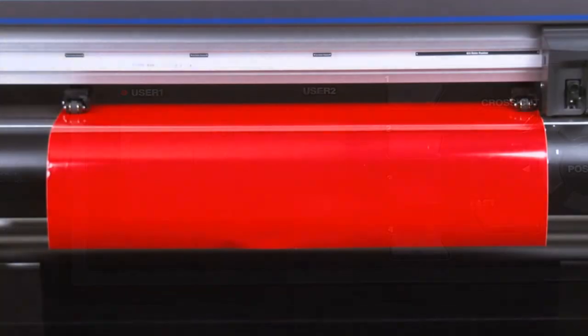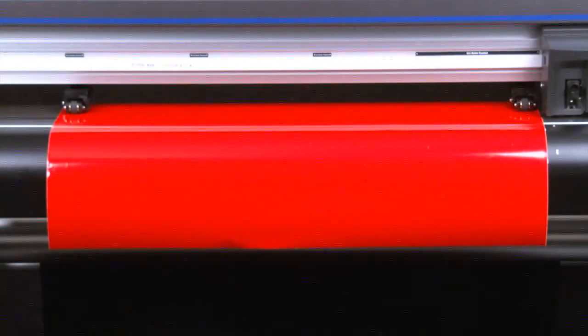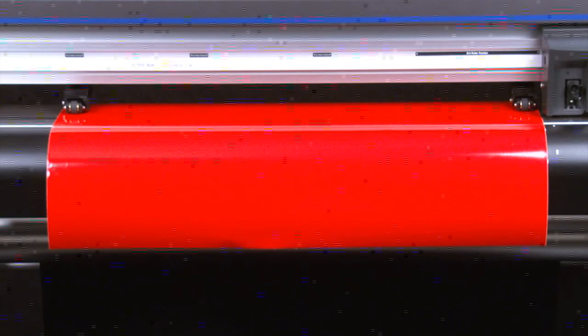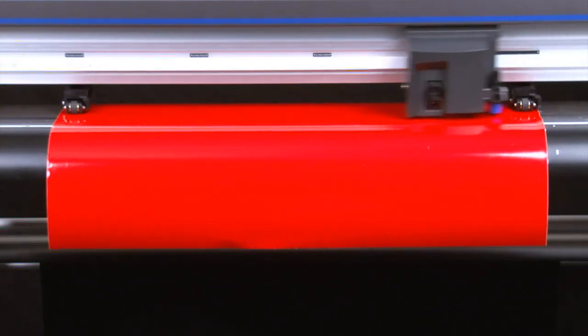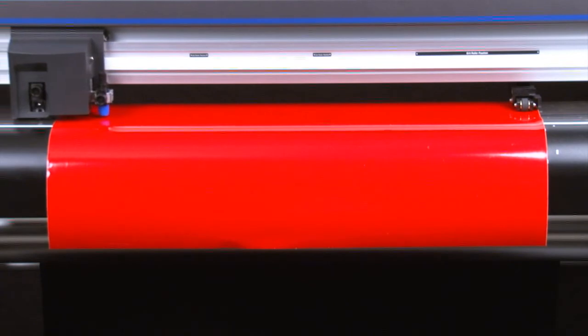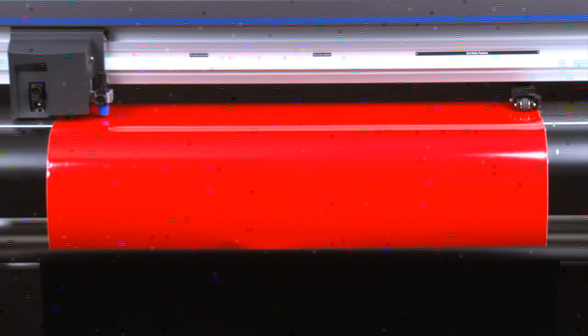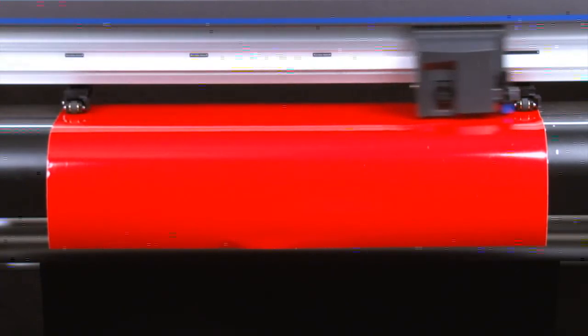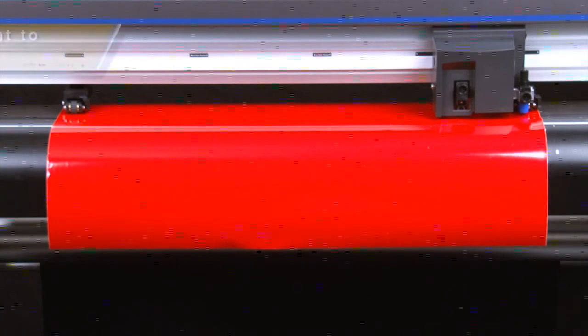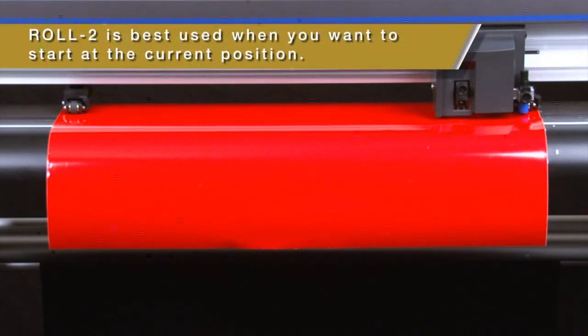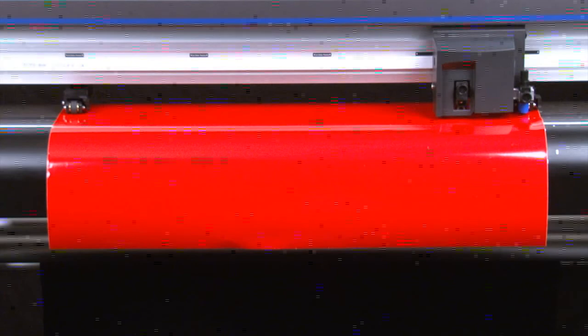When this option is selected, the cutter will determine the width of the media by finding the two outside push rollers. It will find the right outside push roller, and then the left outside push roller, return to the home position near the first push roller, and stop there. Roll 2 Rear Set can be used when there is something already cut on the roll, and you would like the cutter to start at the current position.